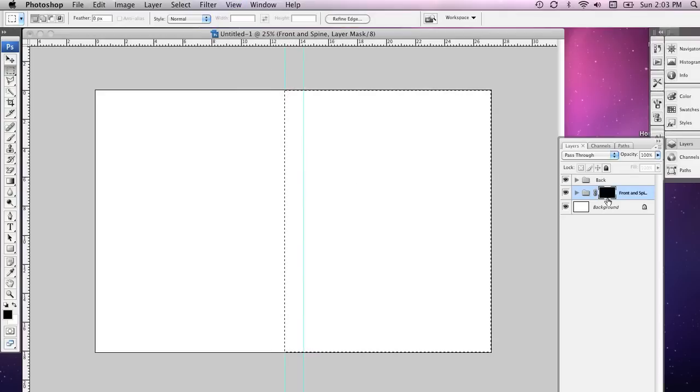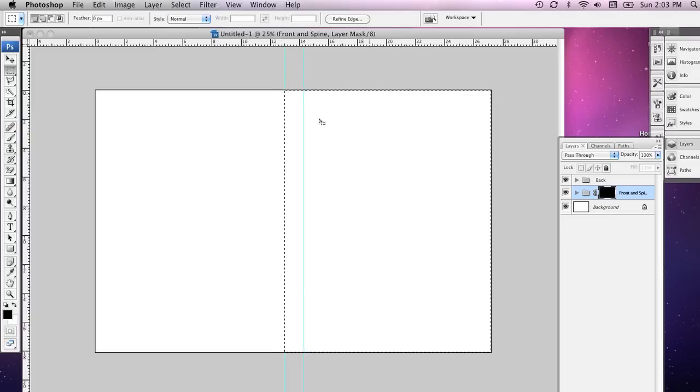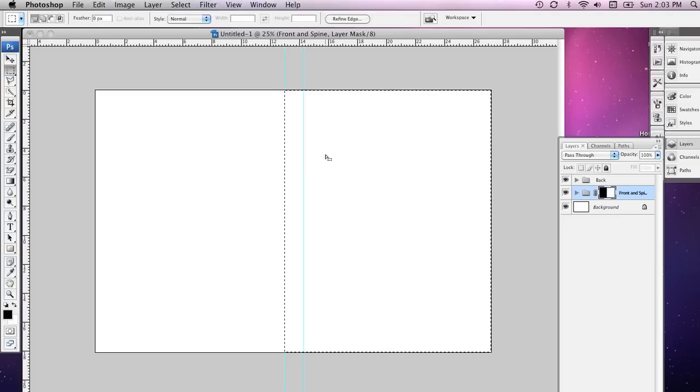Now with my Layer Mask selected over here in the Layers palette and with the front cover and the spine selected I'm going to hit Delete on my keyboard.